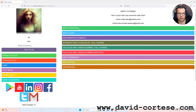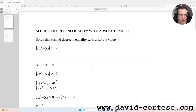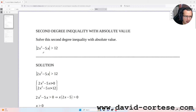Let's see together the solution of a second degree inequality with absolute value. The inequality we need to study is the absolute value of 2x² minus 5x greater than 12.